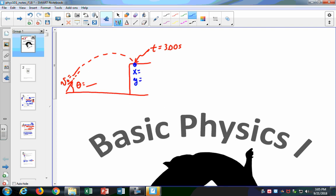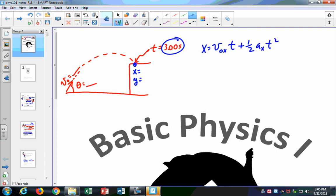Since you have the time, that's what makes this so straightforward. To find the x value, you say it's v-naught-x — remember that's v-naught cosine theta — times t, plus one-half ax times t squared. Although here, ax is always equal to zero, so I'll just leave off that term.